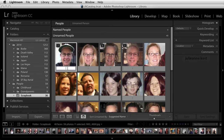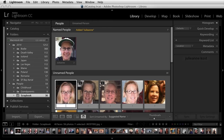Then I'll name that person. When I tap return or enter, the named person gets moved from the unnamed people to the named people area. I can go ahead and name the next person since it's the same person.